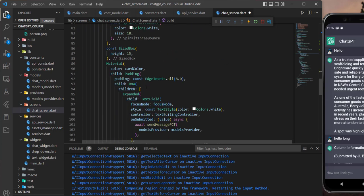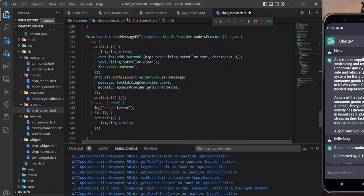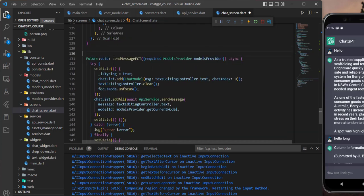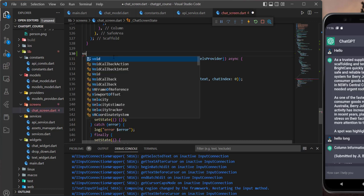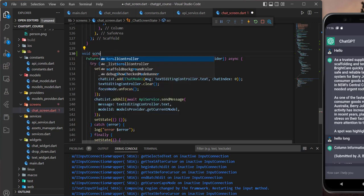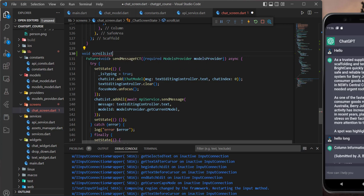This function I will scroll down and we can define it here. Let's define a void function and let's name it 'scrollListToEnd'.